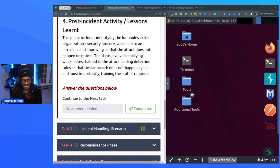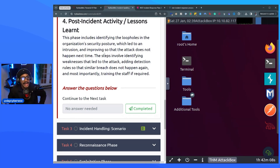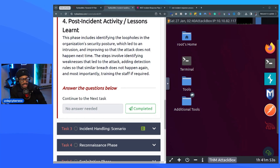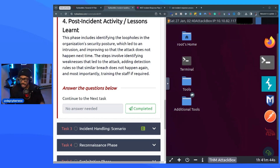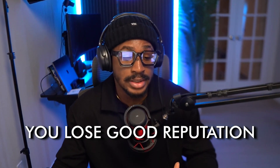Next is the post-incident activity — lessons learned phase. This includes identifying loopholes in the organization's security posture that led to an intrusion, and improving so the attack doesn't happen again. The steps involve identifying weaknesses that led to the attack, adding detection rules so a similar breach doesn't recur, and most importantly training staff if required. Incidents come with loss — you lose time, manpower, money, and reputation.